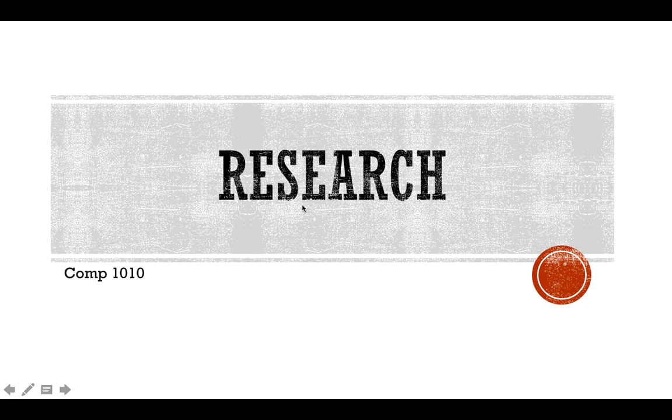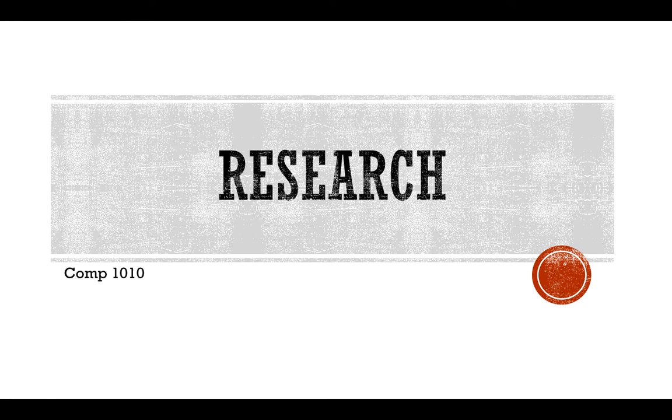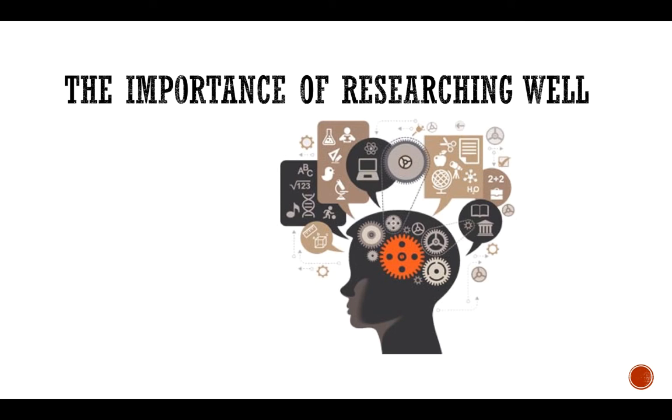During this lecture we will review research best practices and I'll model the assignment that's due Thursday night before midnight. First of all, I want to reiterate how important it is to know how to research well. Sometimes we may mistakenly think that research consists solely of doing a Google search, but that's not quite the case.